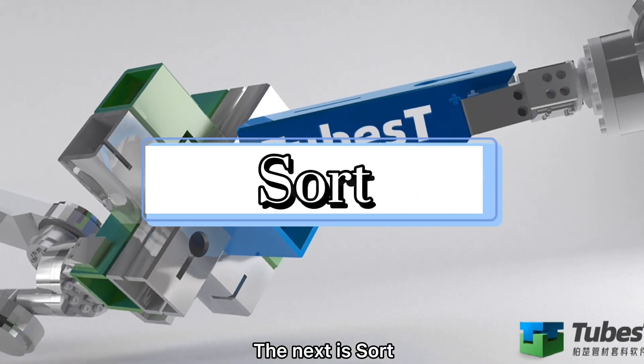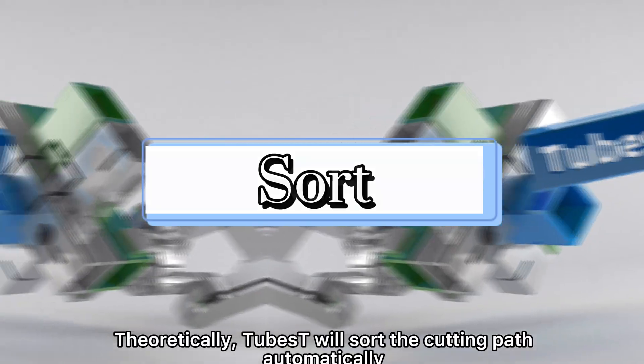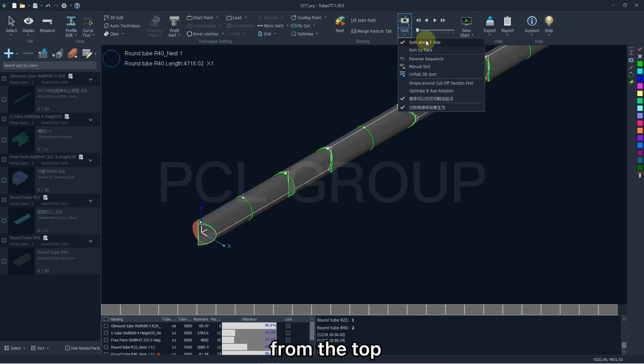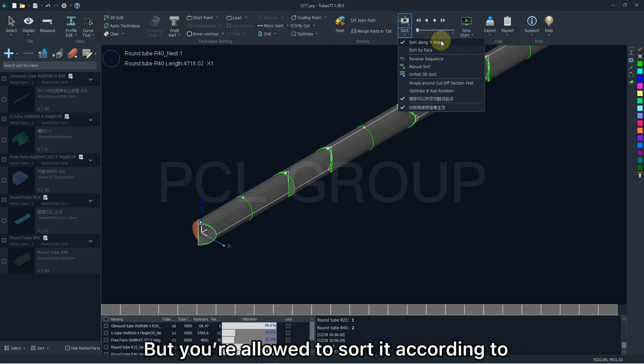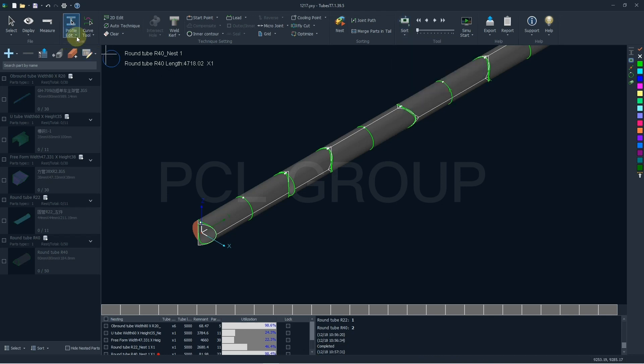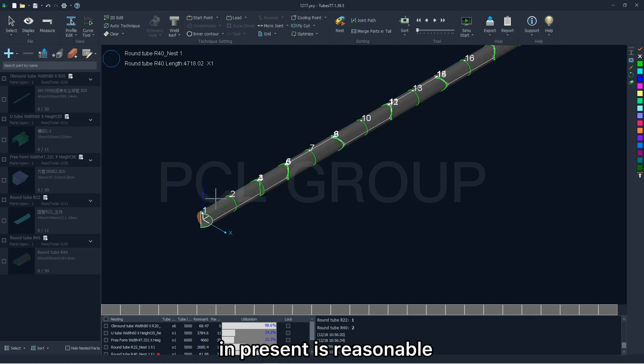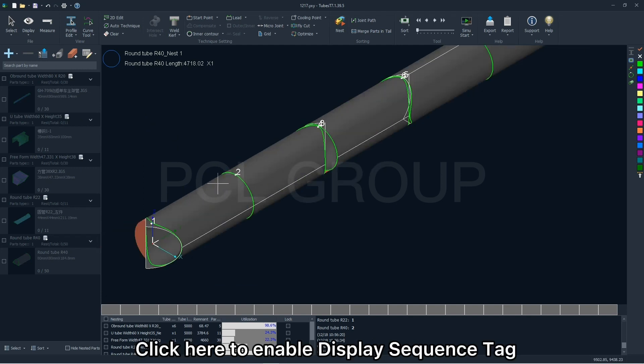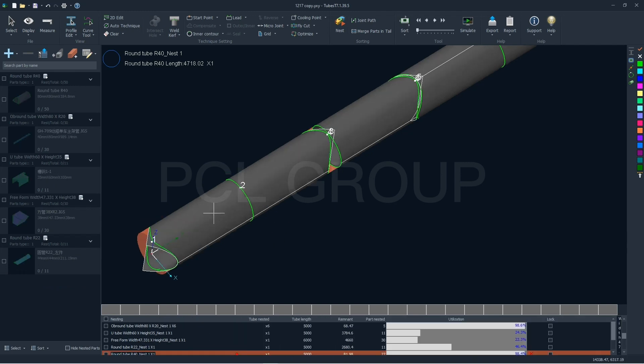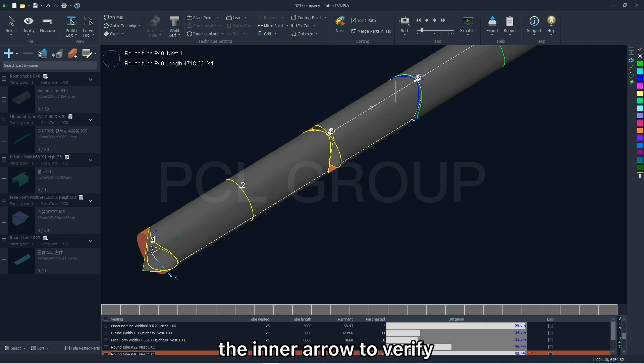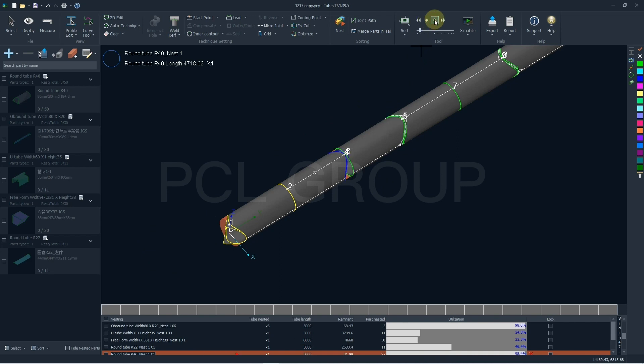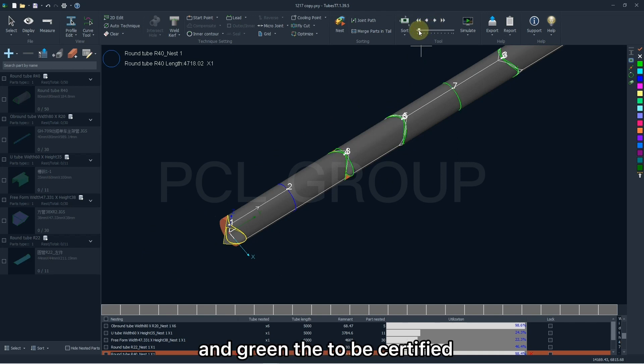The next is sort. Theoretically, TubesT will sort the cutting path automatically from the top to the tail of the tube, but you are allowed to sort it according to different strategies. To certify the cutting path in present is reasonable, click here to enable display sequence tag to check the cutting sequence. Statically, you can click the inner arrow to verify every cutting path manually. The yellow means are certified, blue is the current, and grey is the to be certified.